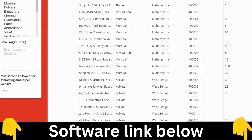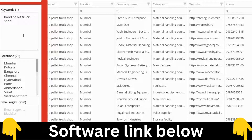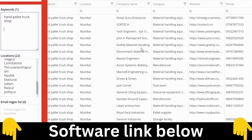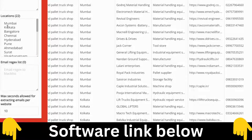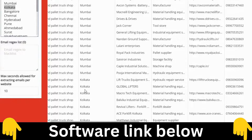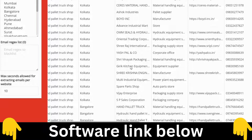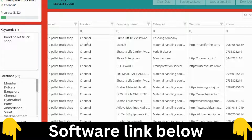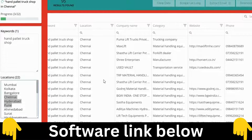You scrape all that data at once. You set the automation once with your keyword and it scrapes for every city. After Mumbai, it moves to Kolkata, then Bangalore, then Chennai — city by city it scrapes all this data.